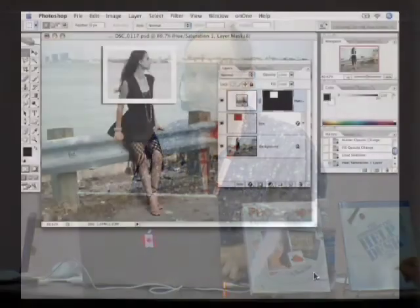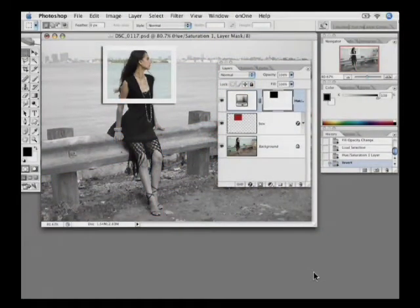Right now the problem is it's the wrong way around. I really want the color on the inside and the black and white around the outside. So I need my layer mask to be the opposite — I need to have a little black square with a lot of white around it. The simplest way to do that in Photoshop is to inverse it. Command or Control+I does the inverse, and now I have the effect that I want.